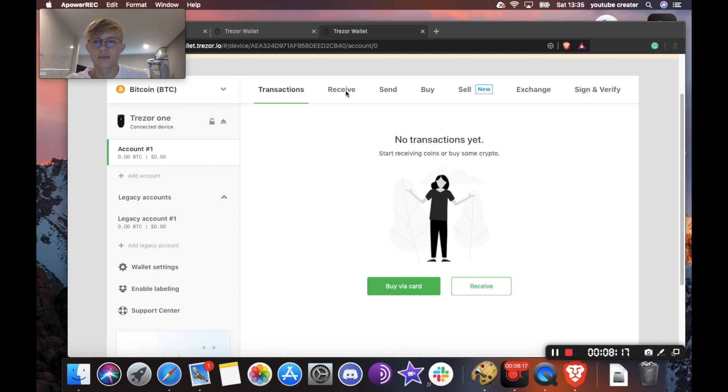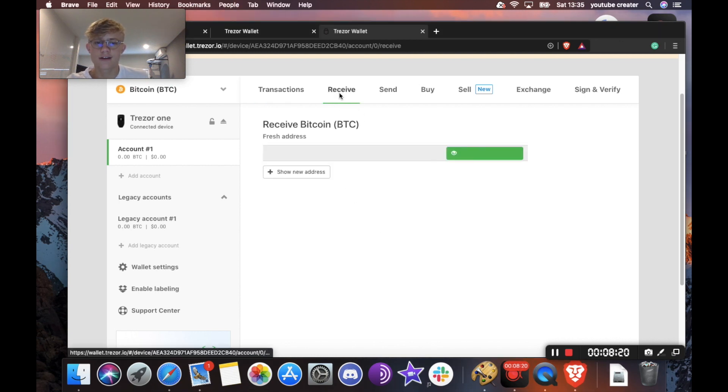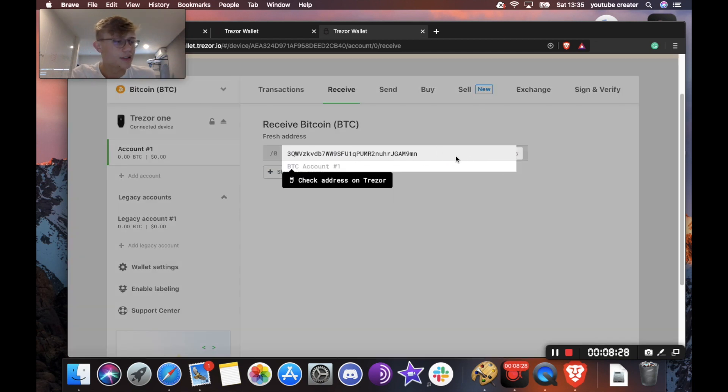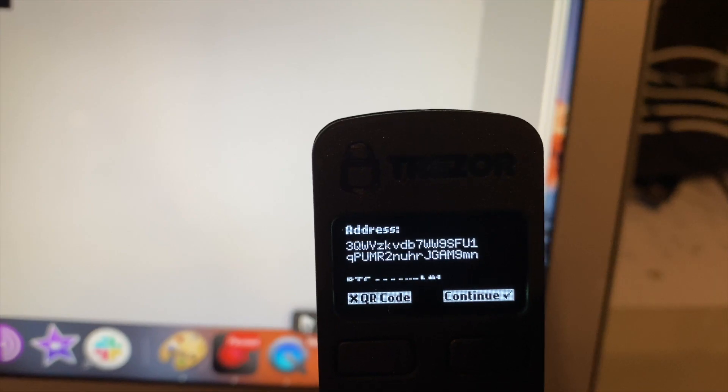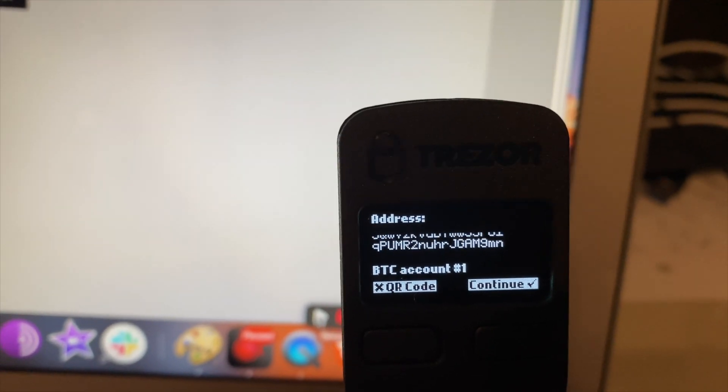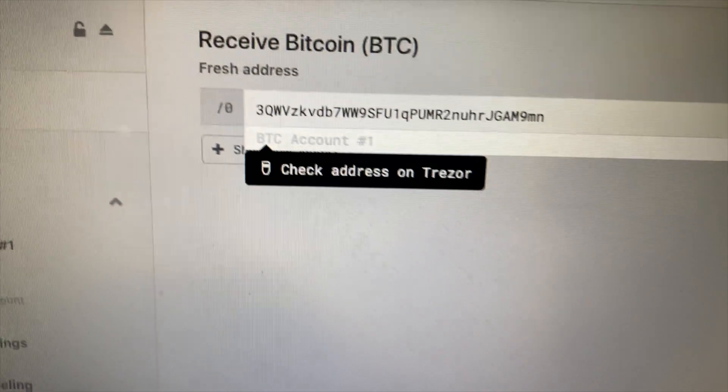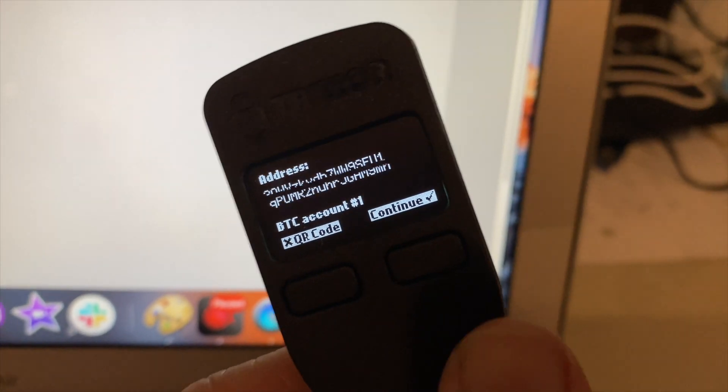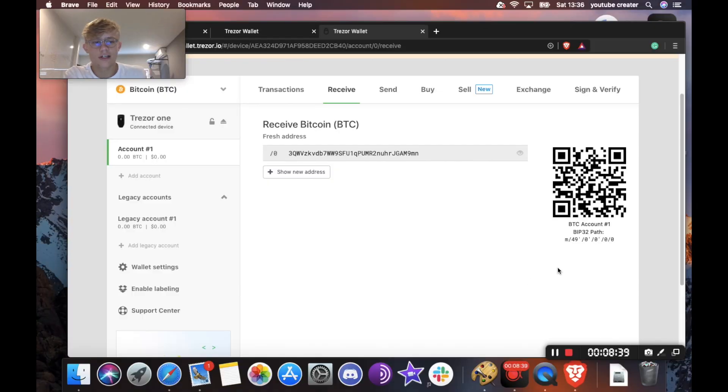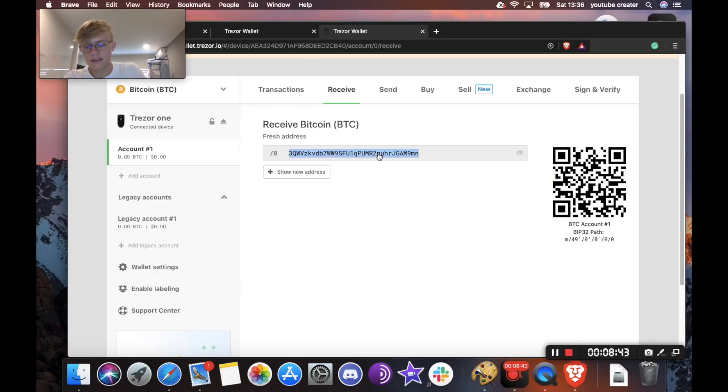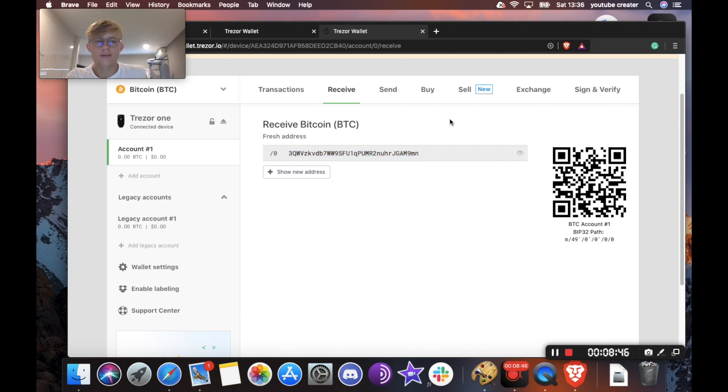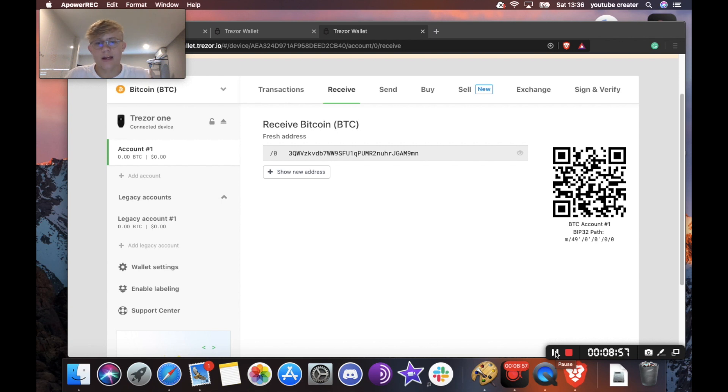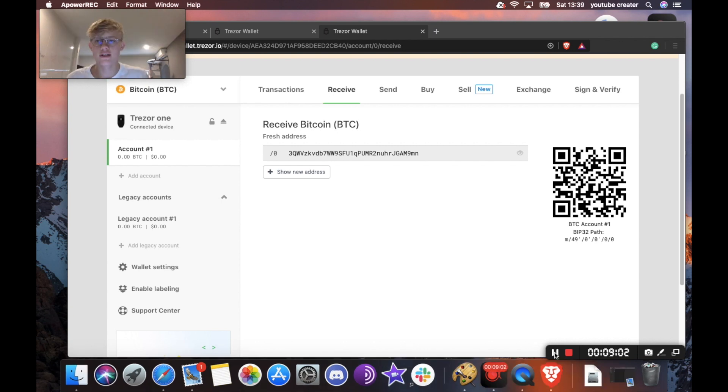Okay, so to receive Bitcoin, we're going to hit receive here and then it's going to give you your address. So I'm just going to show full address and then it's going to say please check it on your device. So I'm going to confirm that this is correct. As you can see, it does match. So I'm going to hit continue. Okay, so here is my address. I'm just going to double click there and copy it. Okay, so now we've got the address that we need to send our Bitcoin or crypto to. So if you were using EasyCrypto right now, you would want to paste that address where it asks you for your address at checkout.